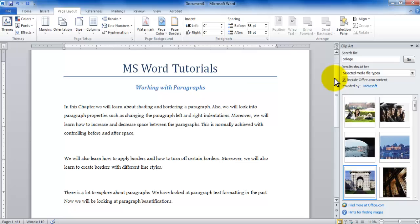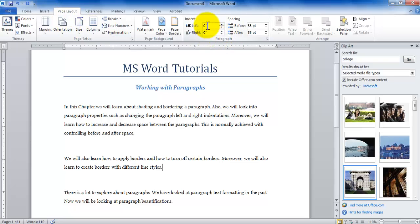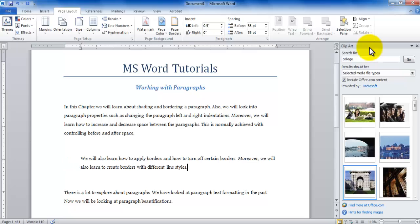Other than that you can also be controlling the left and right indentation of a paragraph which is also done in the paragraph group in the page layout tab. So if I would like to add half an inch from the left, so I put 0.5, as soon as I press enter notice it indents half an inch from the left.